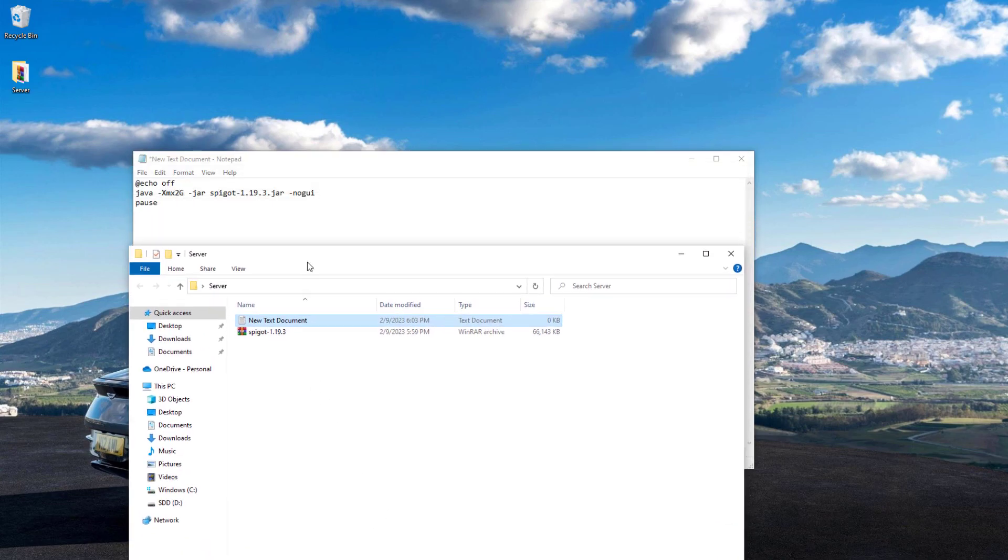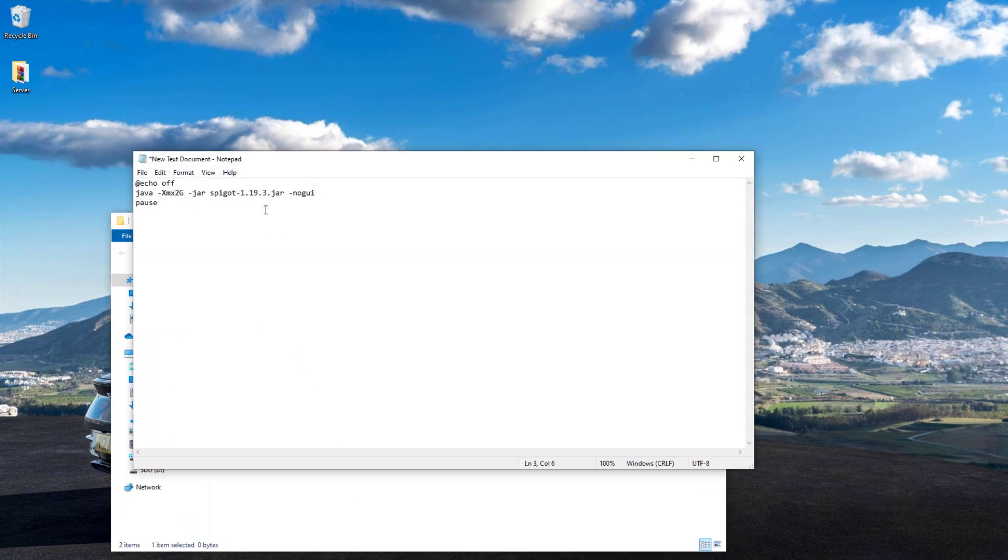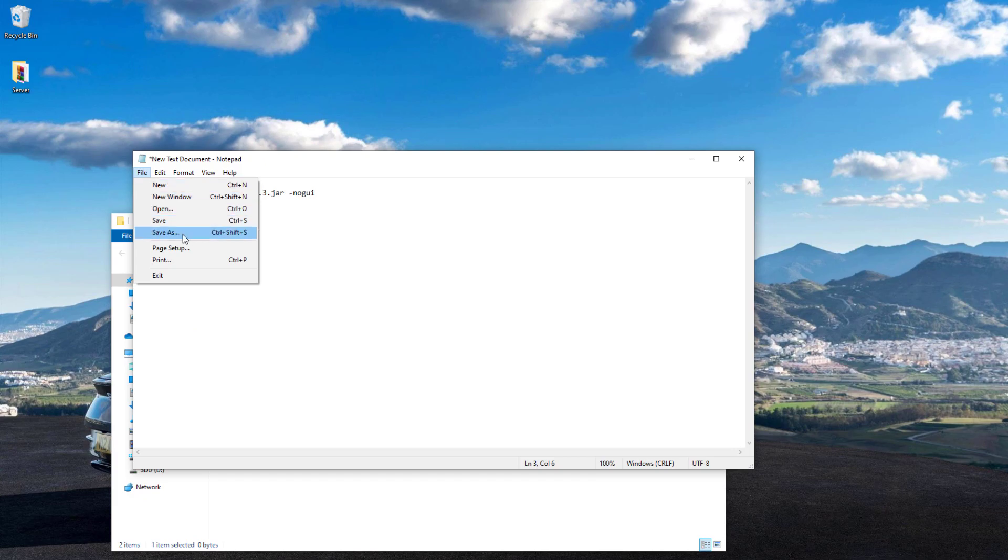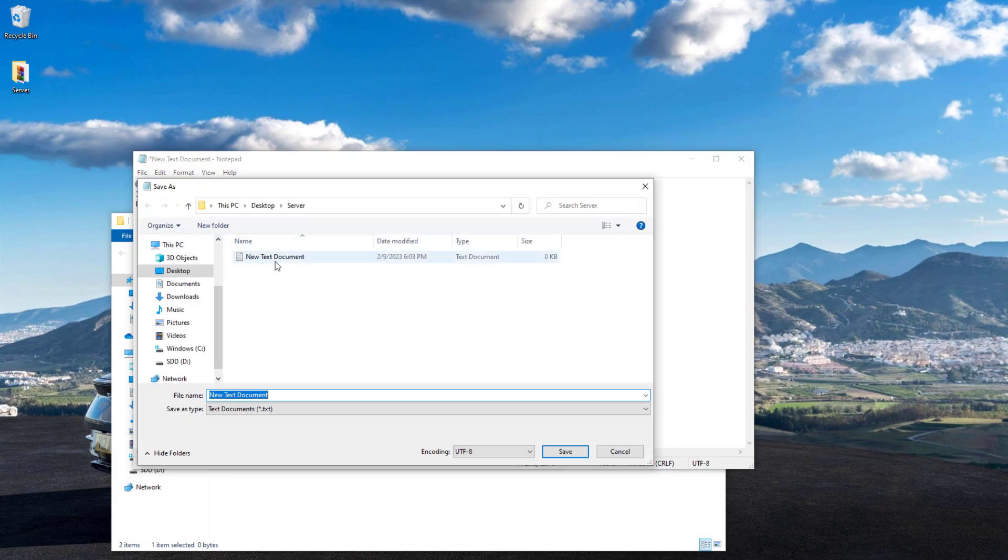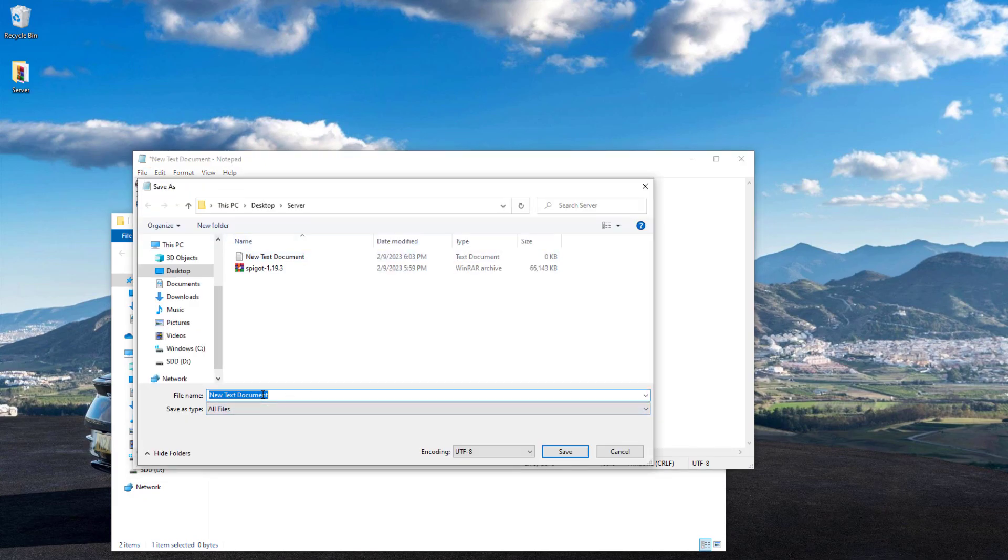What we want to do is save this as a .bat file. Click save as, save as type all files, and we're going to call it start.bat.